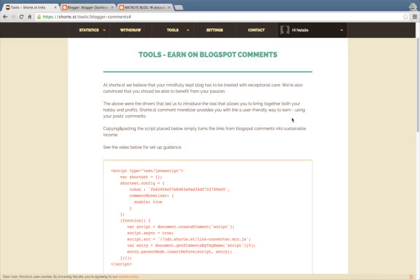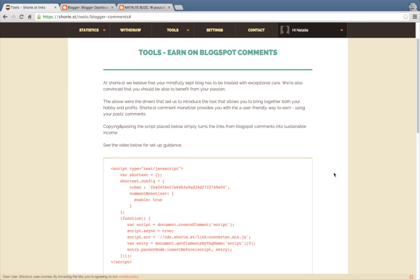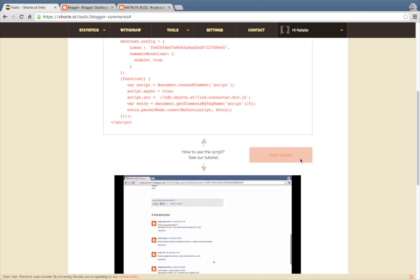Hi, this is Natalie and I'll show you quickly how to install Common Monetizer on your blog and benefit from your hobby. All you have to do is copy the script from our page.